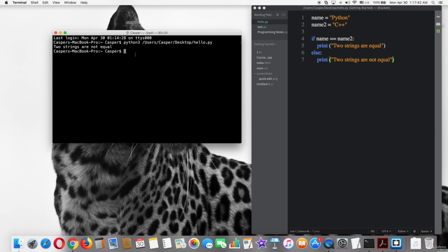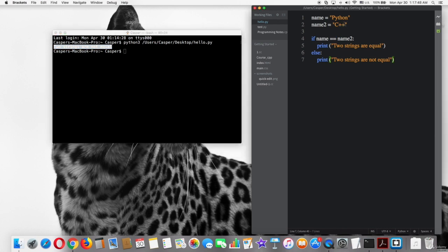Very good, it shows the two strings are not equal. Now let's change the string of name2 and make it the same as the string of name1, then try on terminal.